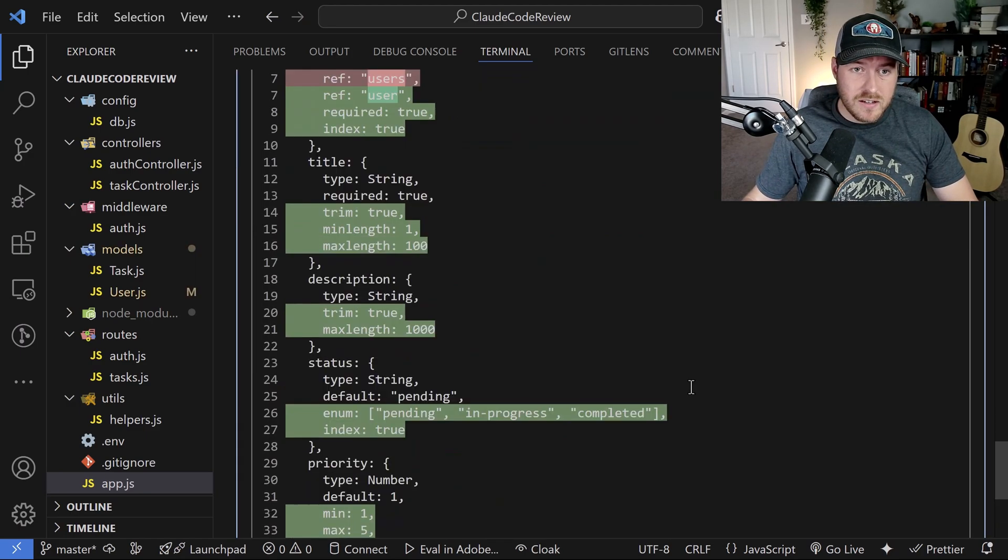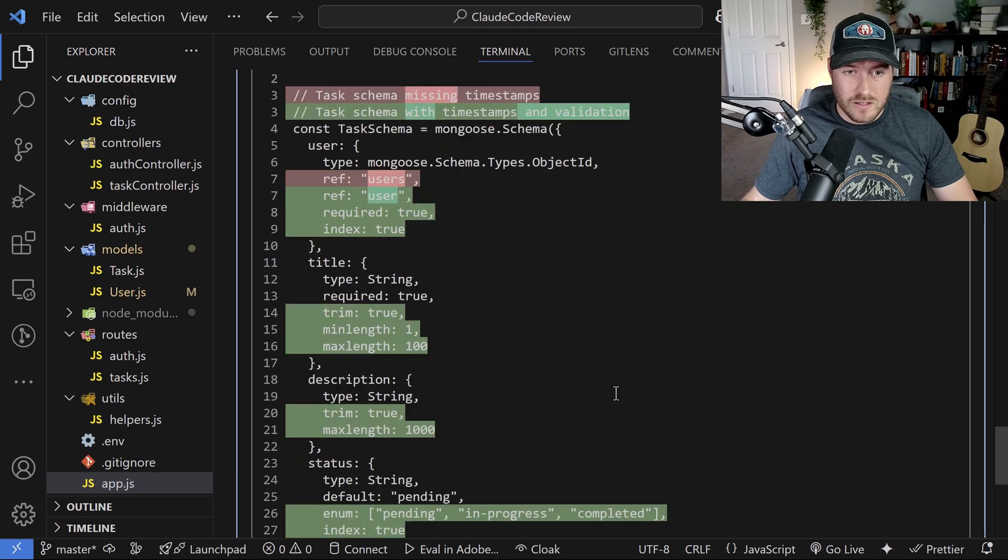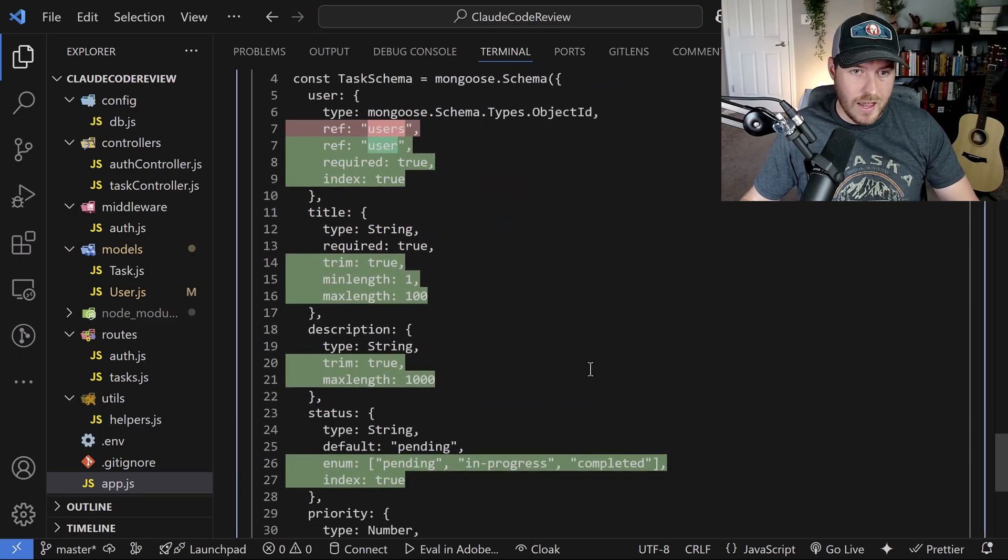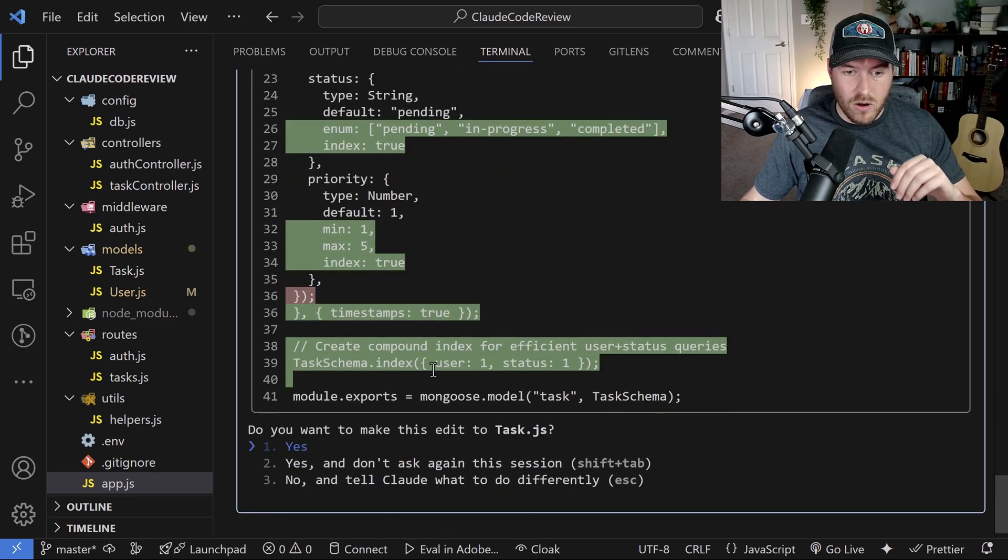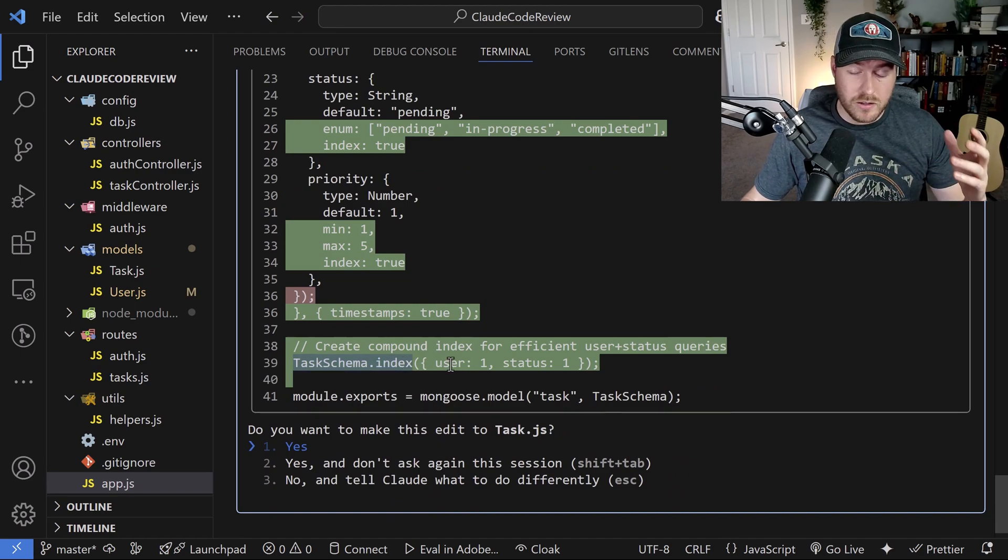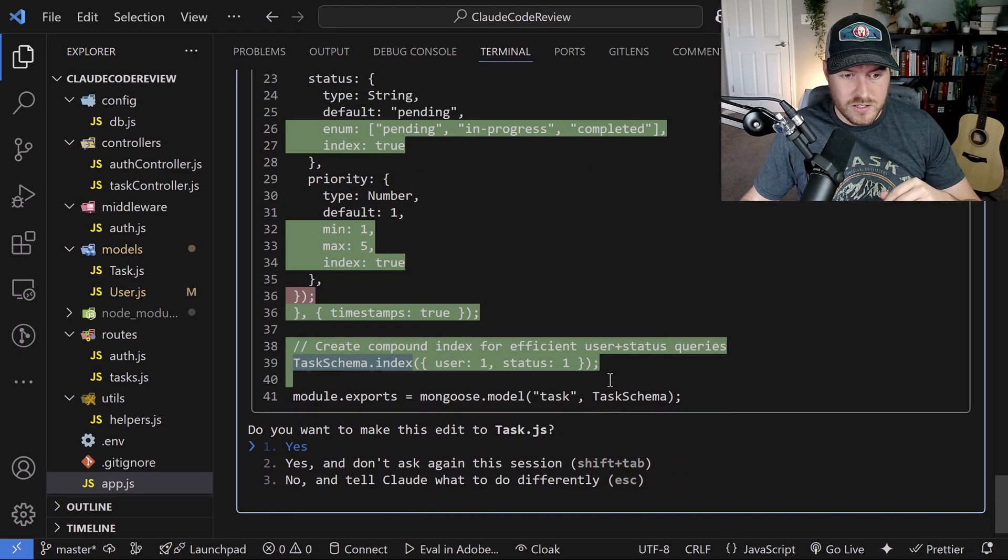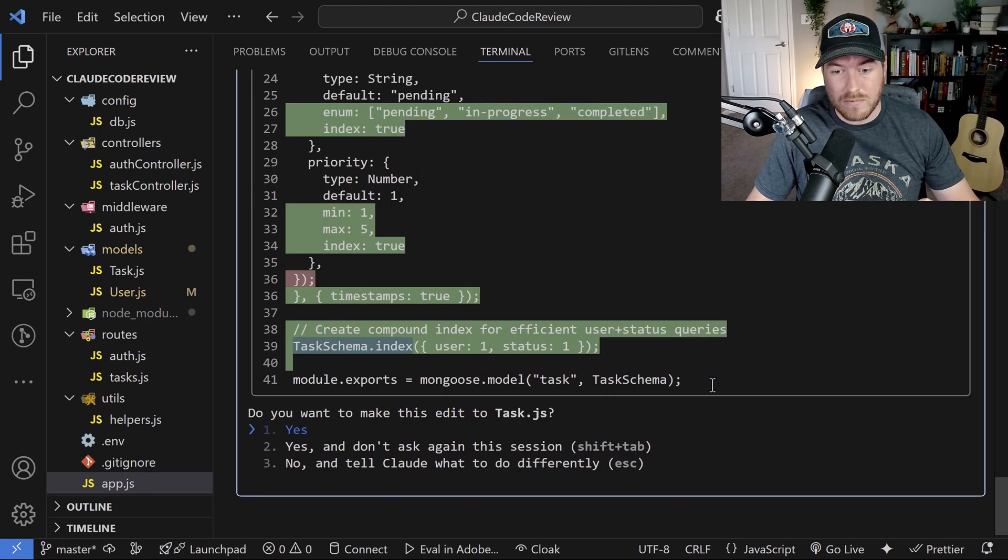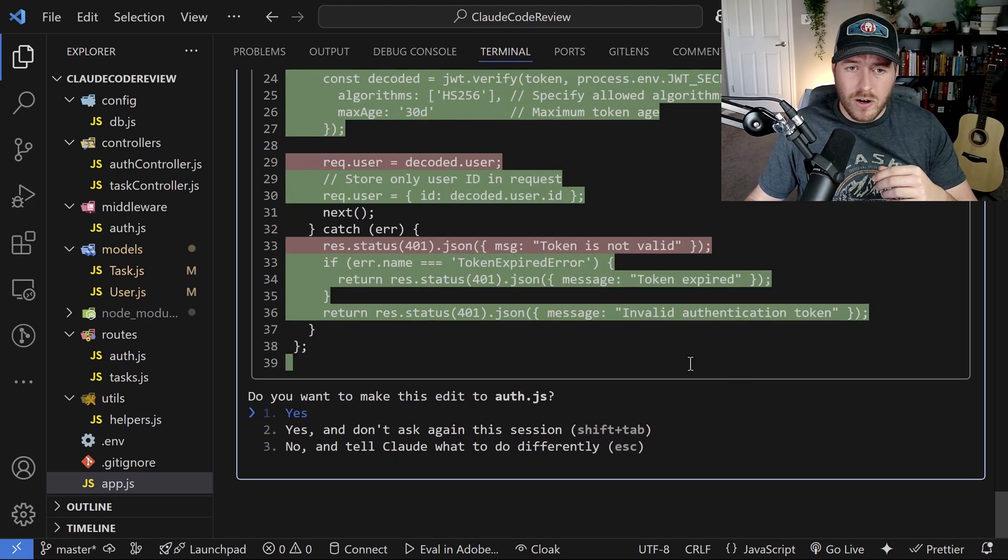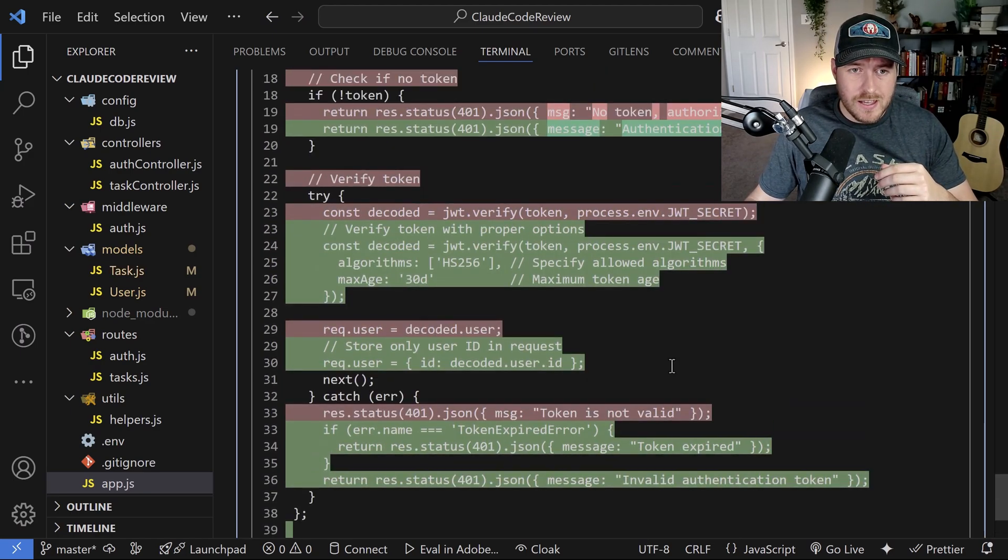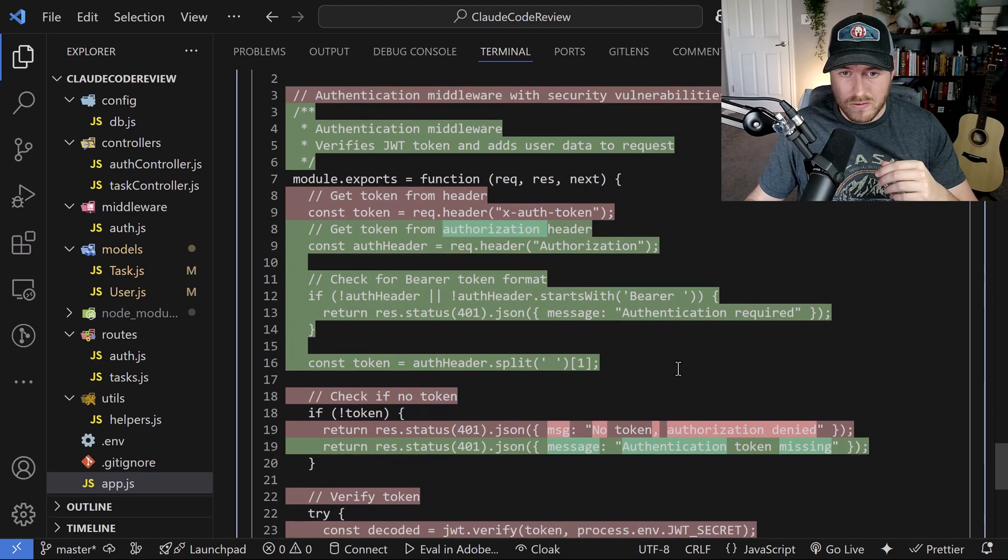Now it's giving me the task file and it looks like it's doing pretty much the same thing to this schema. It adds all this validation and also adds an index so that we can easily look up things inside of this collection. And I'm just going to accept this as well.